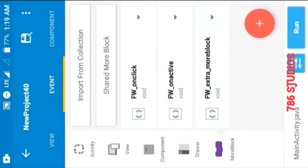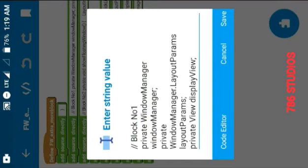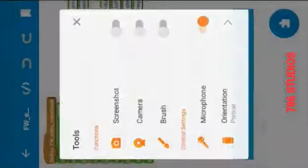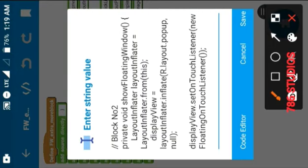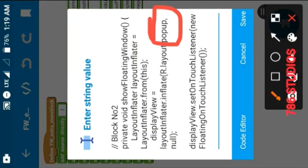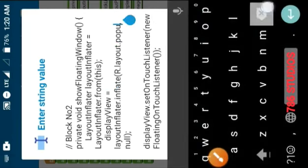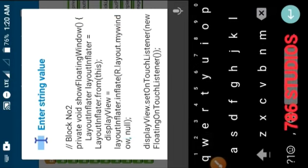Now open the floating window more block — here we have to define our floating window. Inside block number two you can see a custom view named 'popup.' That is the name of the floating window. You can make a custom view with the same name, or you can change the name inside the code. I am changing it to 'my window.'